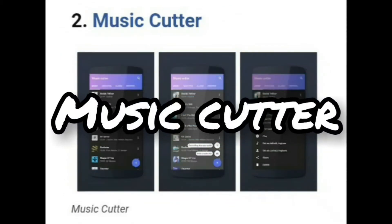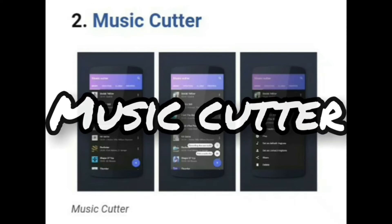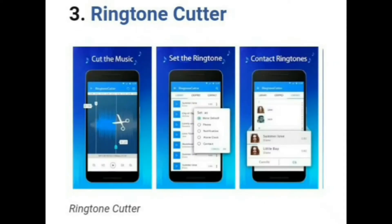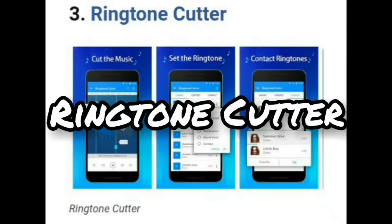Let's move to the second one, that is Music Cutter. It is one of the best Android apps that you can use to cut any part of a song to apply as a ringtone. The great thing about Music Cutter is that it supports a lot of audio file formats such as MP3, AAC, MP4, WAV, 3GP, etc.